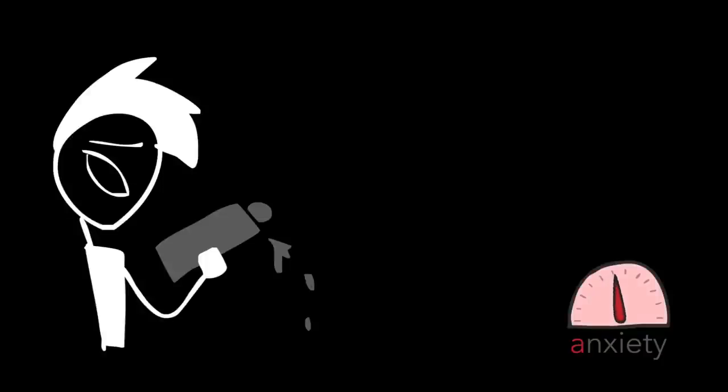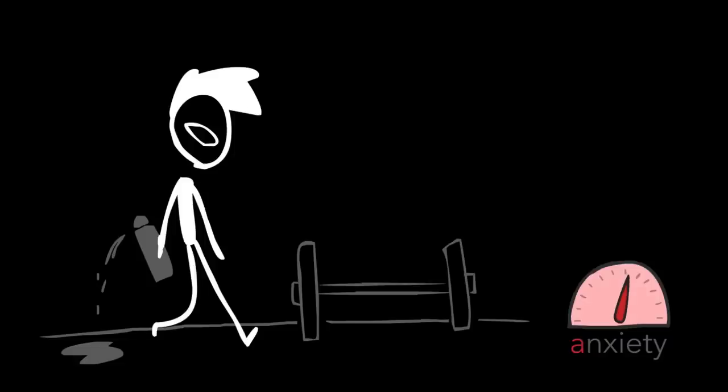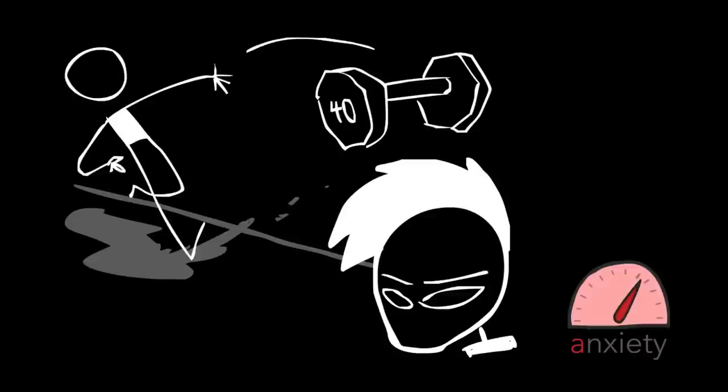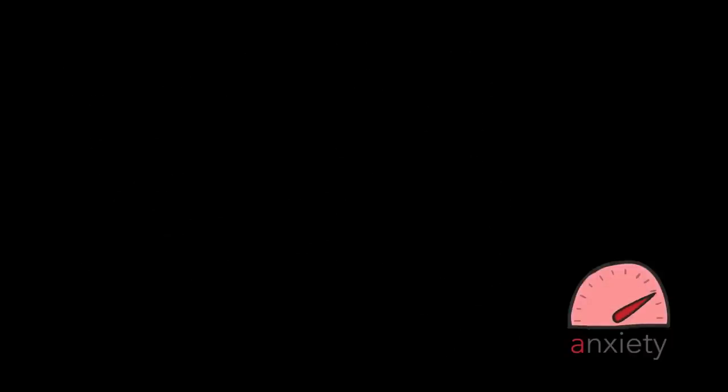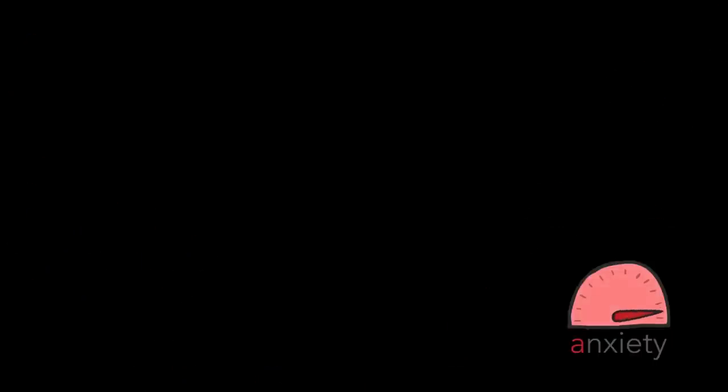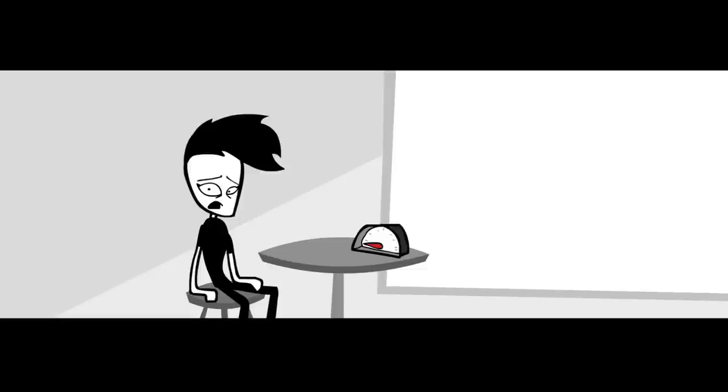My water bottle's leaking a little bit, to I'm going to spill water at the gym, to someone's going to slip and drop their weight on my head, to I am going to die. In less than 5 seconds. That's my train of thought.